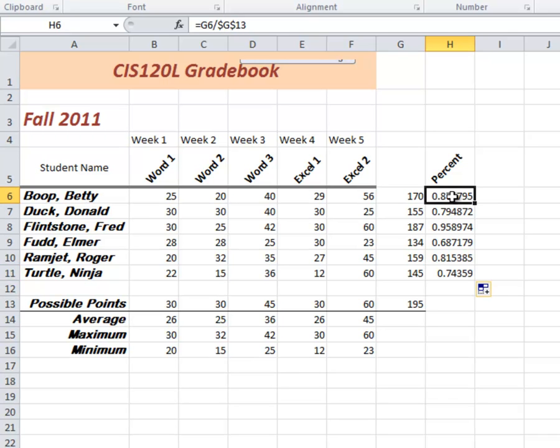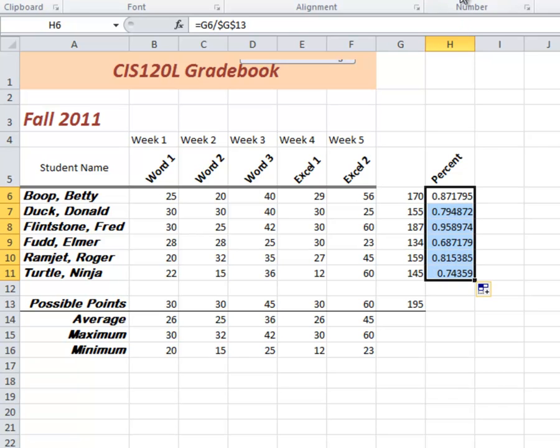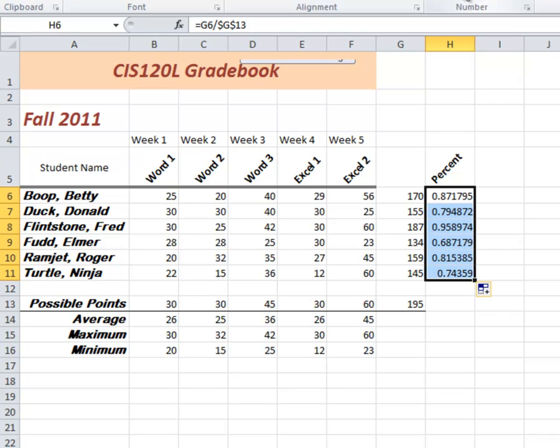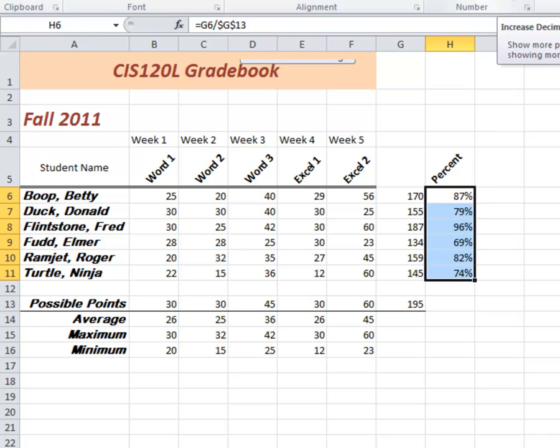So let's change these all to percents. See what happens when I hit the percent. Notice this quick percent style right up here. And it changes its percents quite nicely. Let's add one decimal place to that. And we increase everybody to just see what the one extra decimal place is.